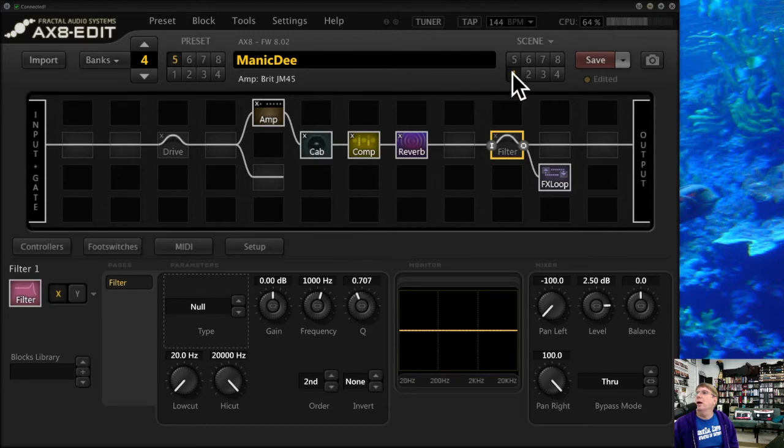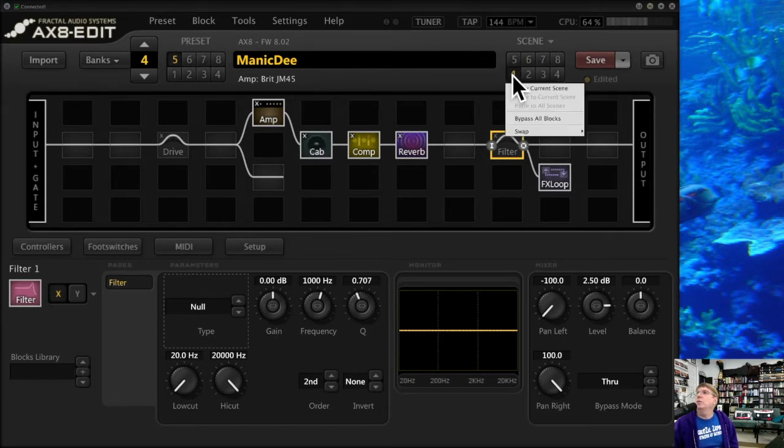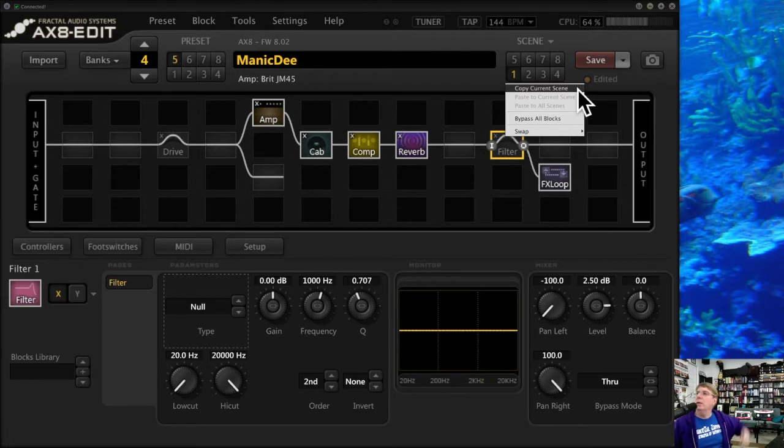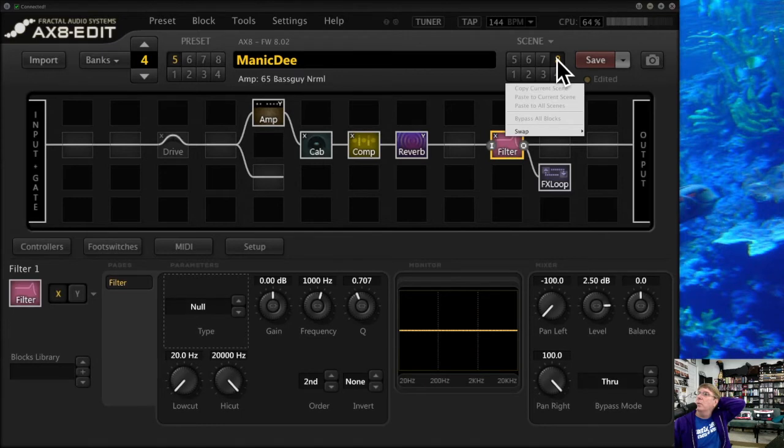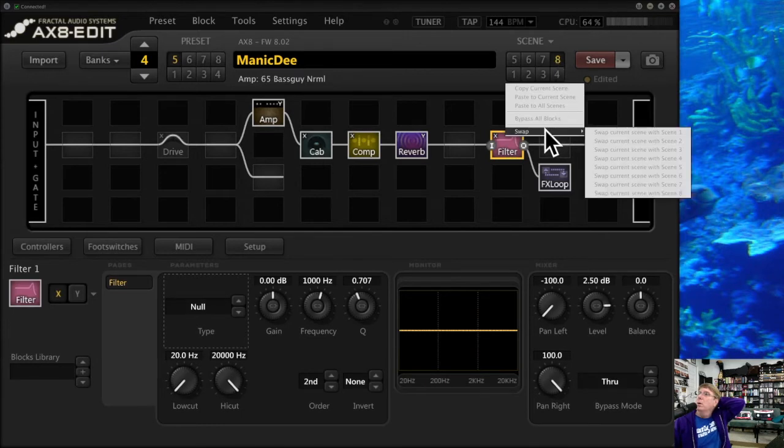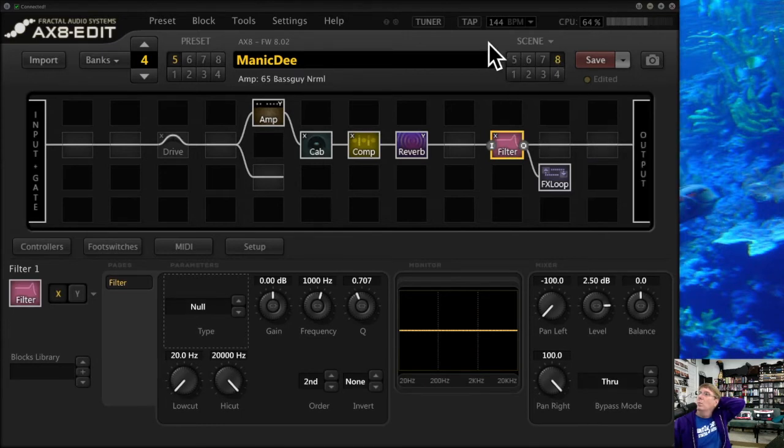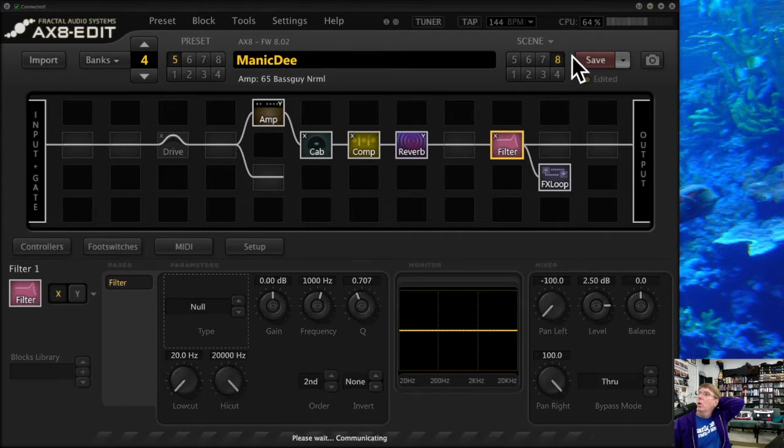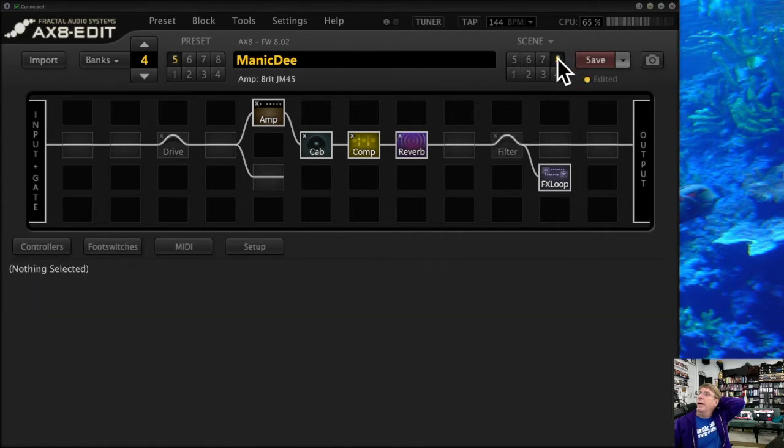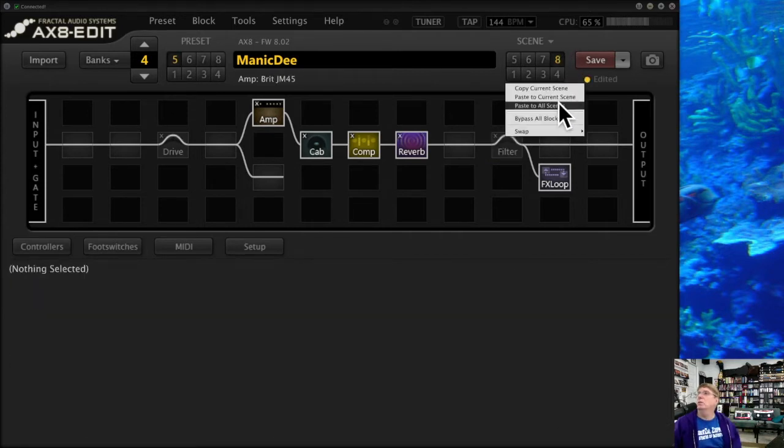If you right-click on a preset, it gives you some options. You can copy the current preset, the current scene, and maybe paste that into a different one.